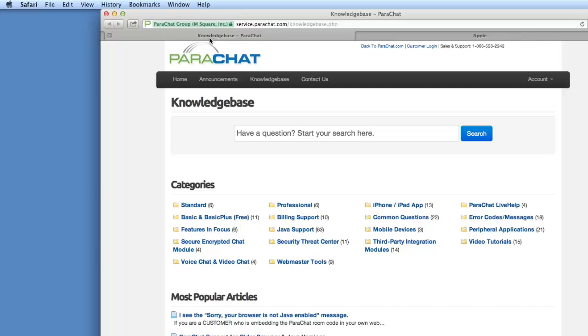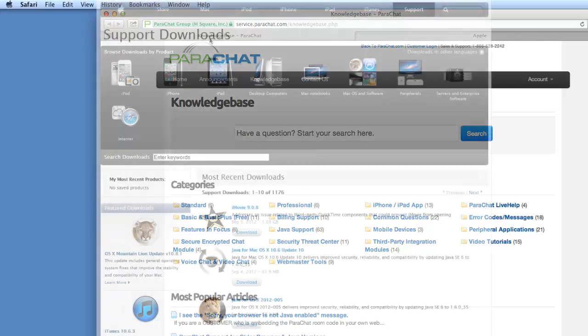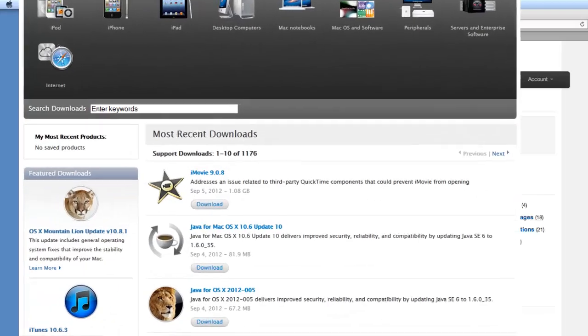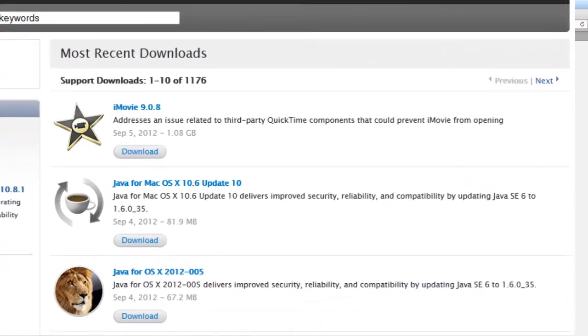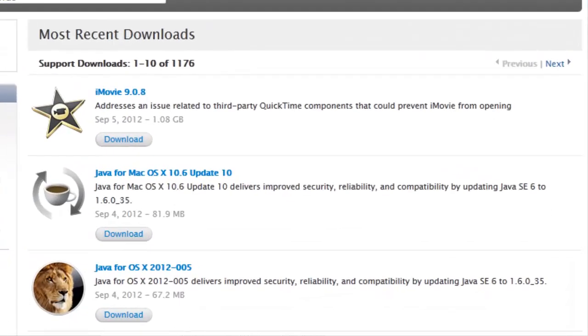Hi, Parachatters. It's Simon here from Parachat Support. Apple has released a Java 6 update for OS 10 to bring it to parity with Oracle's Java 6 Update 35 release.